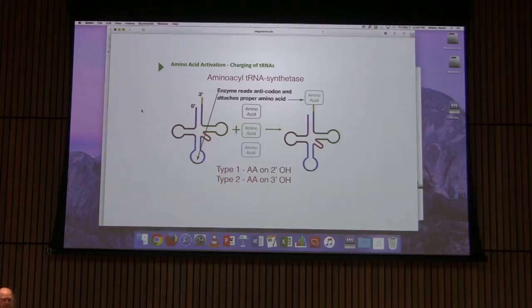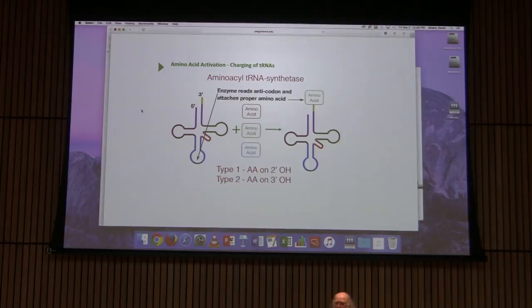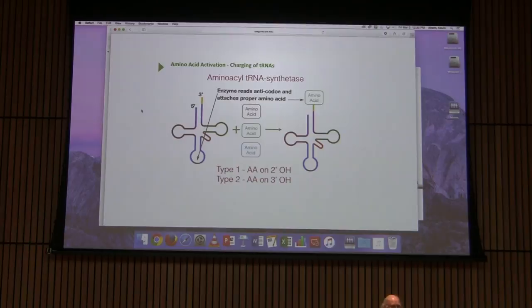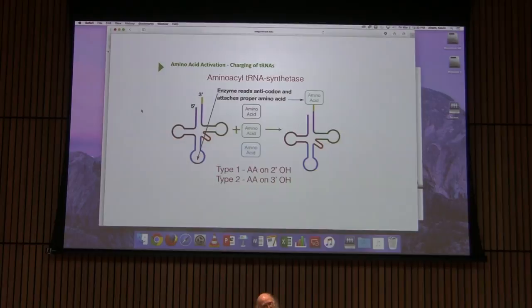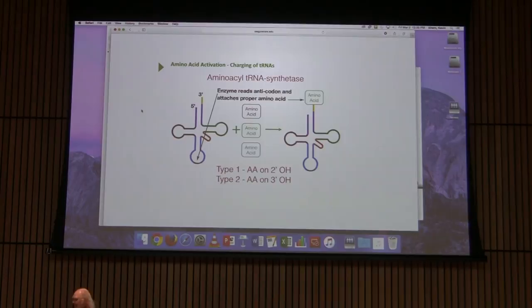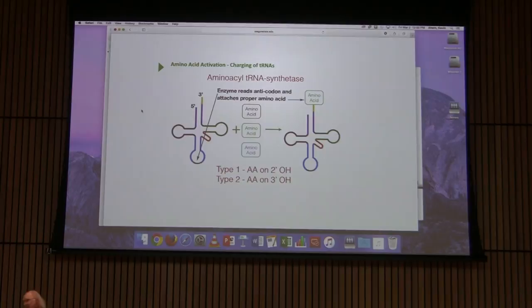One remarkable thing about the translation process is that it's driven by diffusion, like any other molecular process, and diffusion has no direction. The ribosome must wait for a transfer RNA to diffuse into the A site, with no guarantee that the right one gets in — the wrong one gets ejected, and there are a lot of wrong ones. In spite of all that ejection, translation still proceeds at about 15 to 20 amino acids per second. It's a pretty remarkable process.